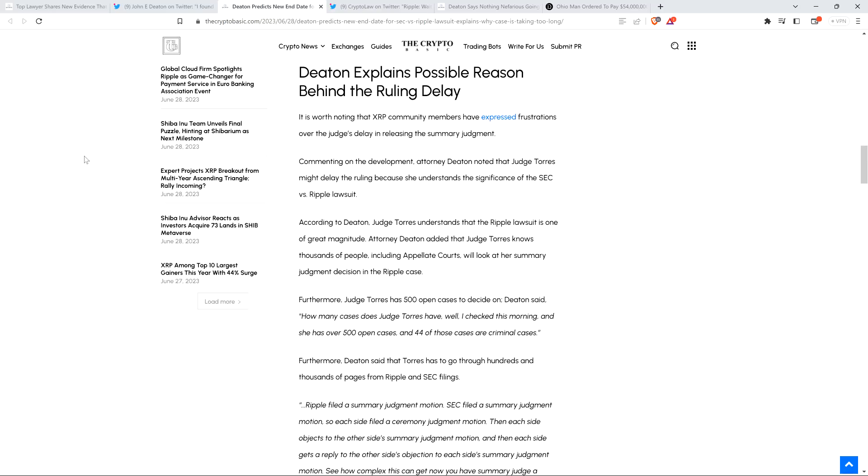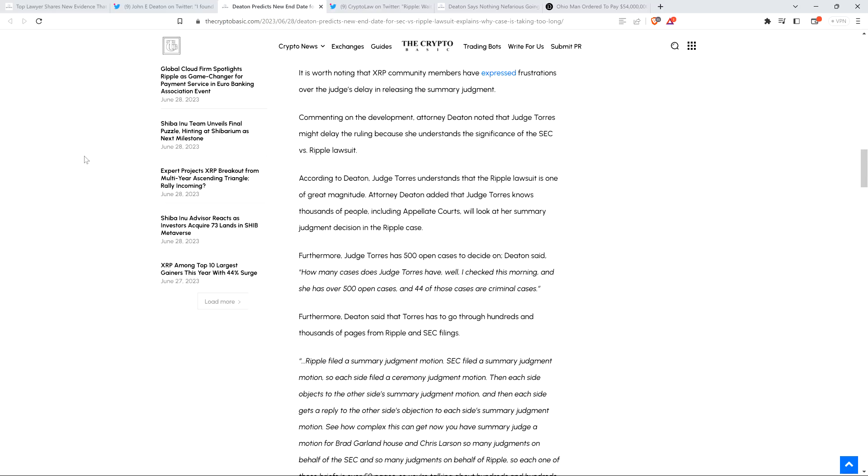So probably we're going to have the decision by then. And it's just unfortunate, and maybe in hindsight we should have expected it to be more on the longer side, just given the gravity of the situation and the pure volume of documents that have been submitted. According to Deaton, Judge Torres understands that the Ripple lawsuit is one of great magnitude. Attorney Deaton added that Judge Torres knows thousands of people, including appellate courts, will look at her summary judgment decision in the Ripple case. Furthermore, Judge Torres has 500 open cases to decide on. And Deaton said, I checked this morning, and she has over 500 open cases, and 44 of those are criminal cases.